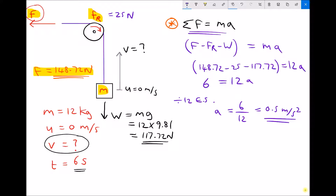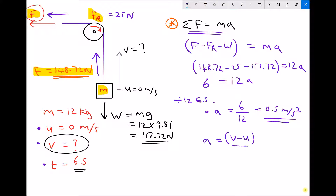As the net force acts in the direction of F, and the pulley redirects the force, the net force on the mass acts upwards — so our mass accelerates upwards. We know the magnitude of the acceleration, the time, and the initial velocity, and we're trying to find the final velocity. We need the equation A equals V minus U over T. Multiplying both sides by T gives AT equals V minus U. Since U equals 0, this simplifies to V equals AT.